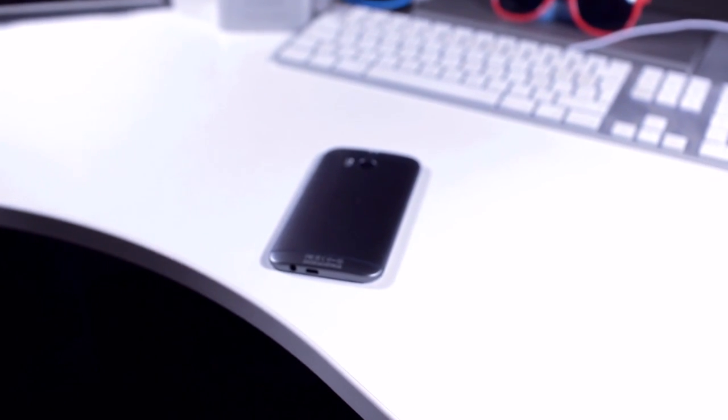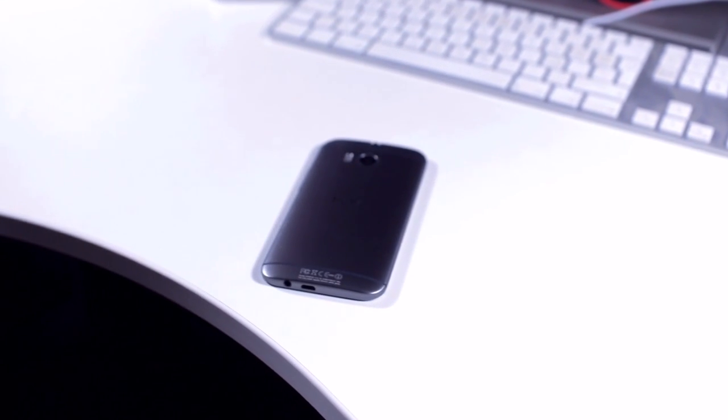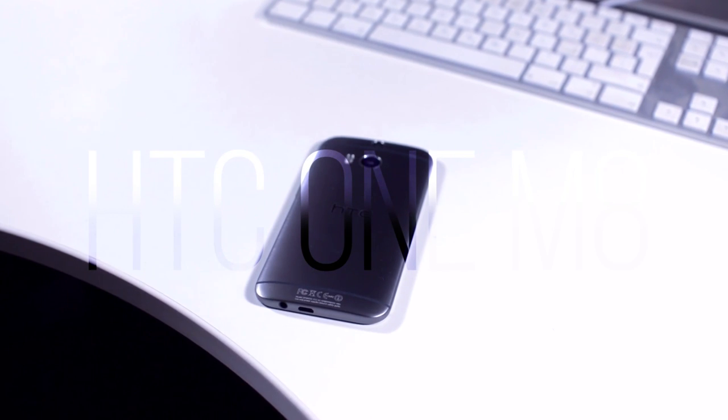How's it going everyone, this is Tom, and this is the all new HTC One M8.